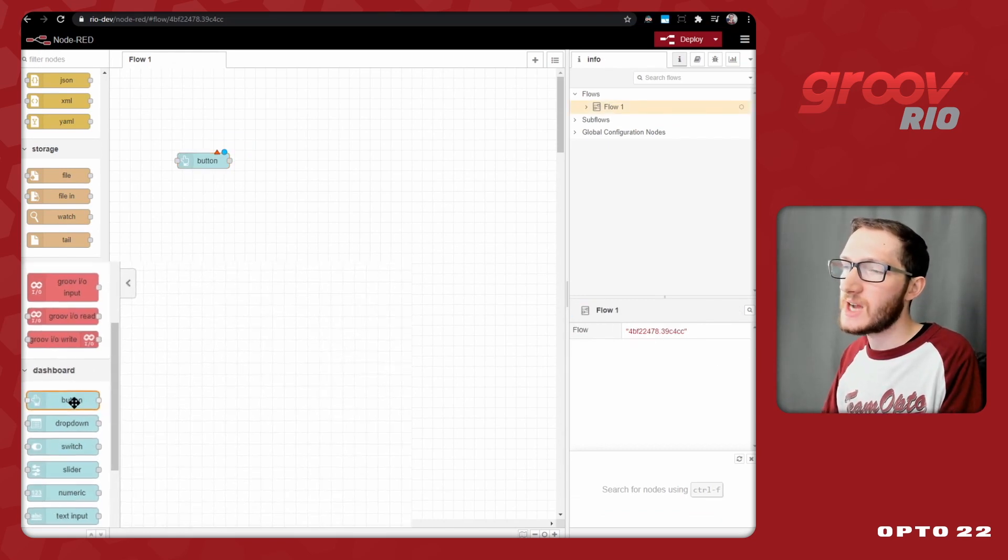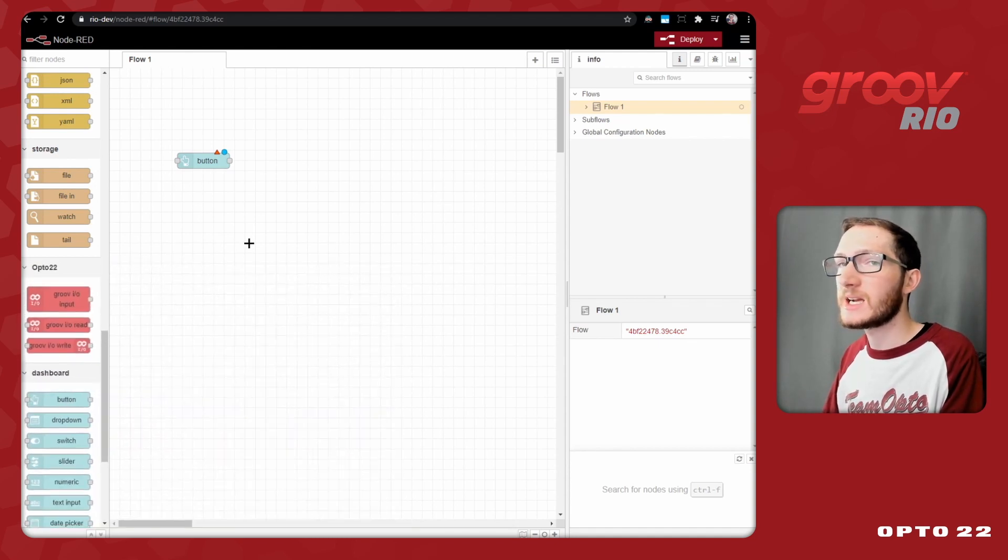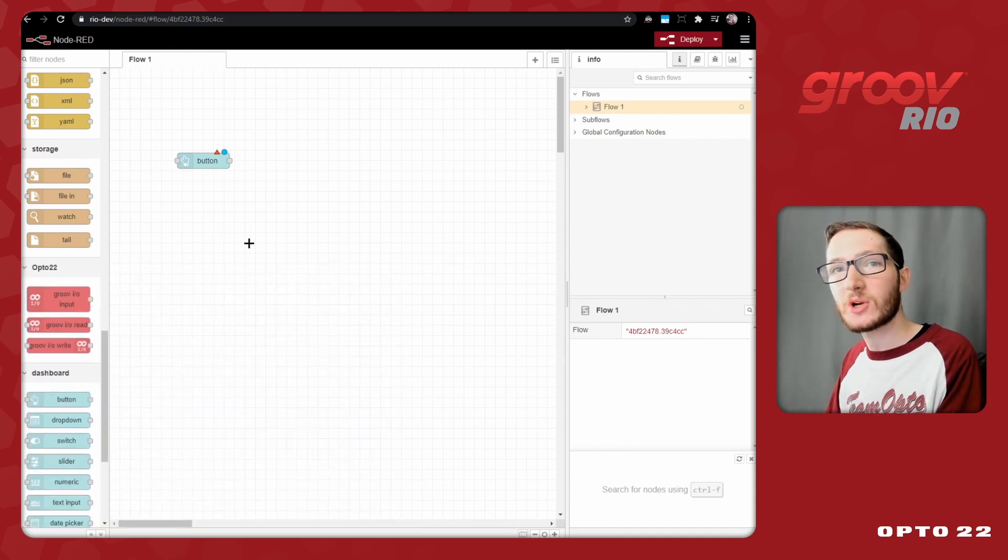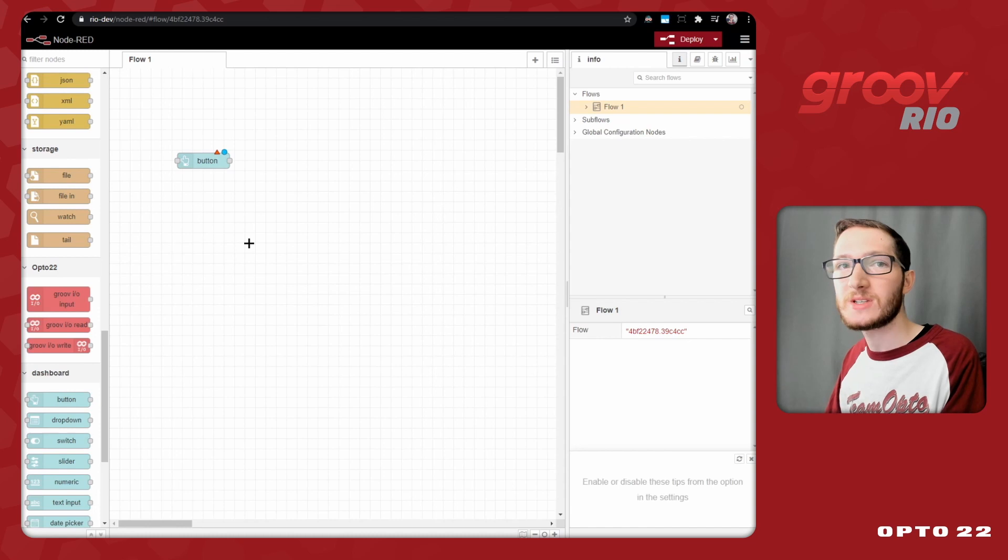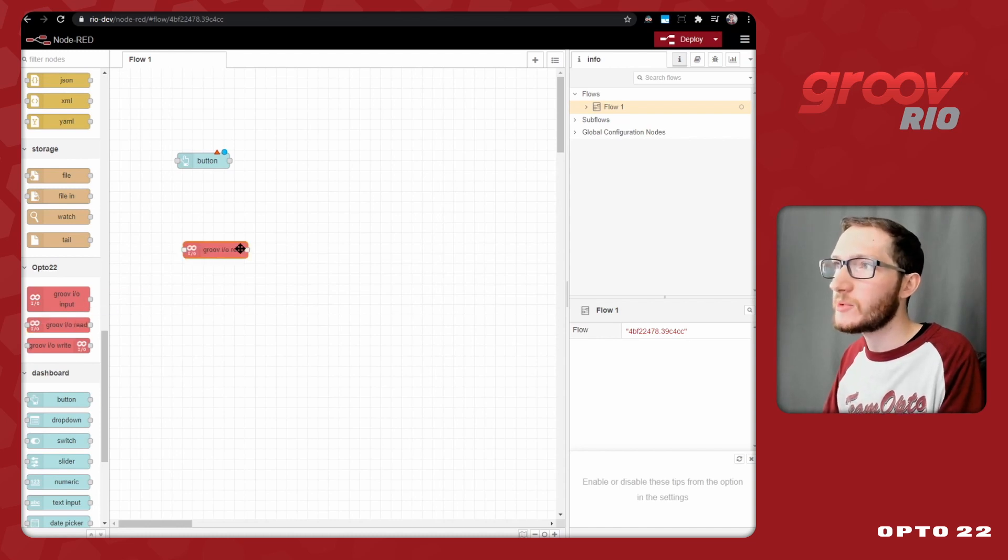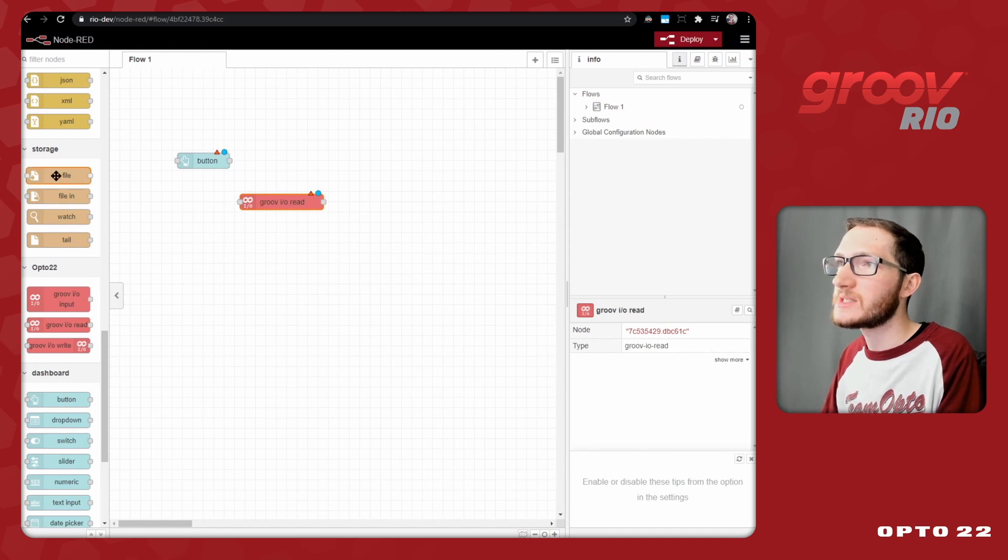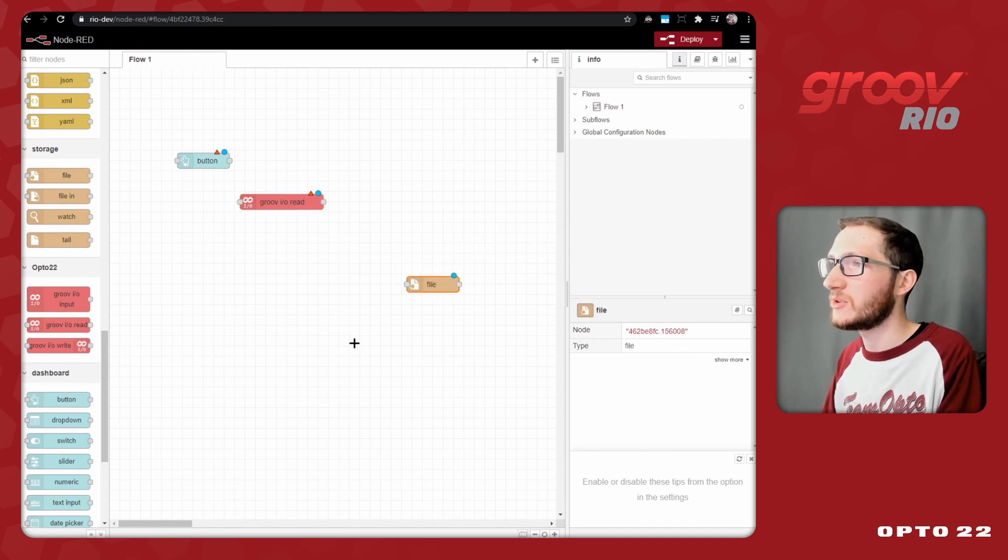In this case, I will be using a Node-RED dashboard button that I can click and I want to create a new log entry every single time I click that button. Then I'll come through and read the value that I want to log from the local I.O., and I'll make some changes to it before finally writing it to a file.